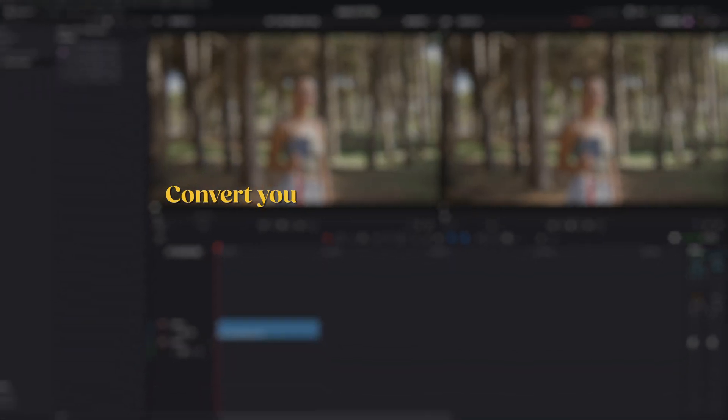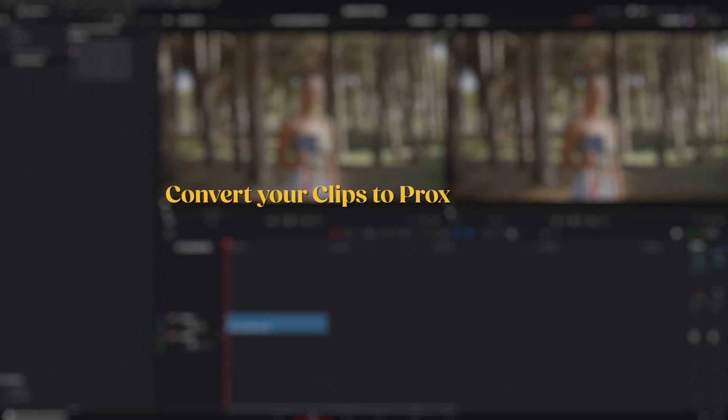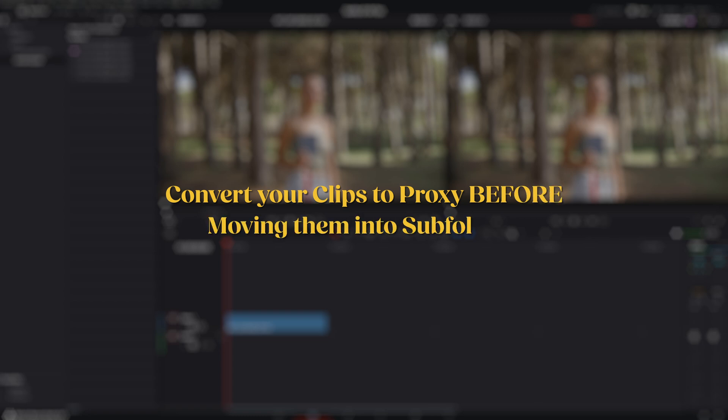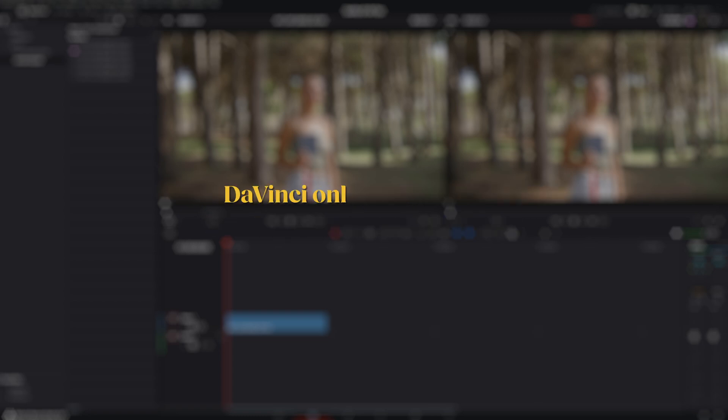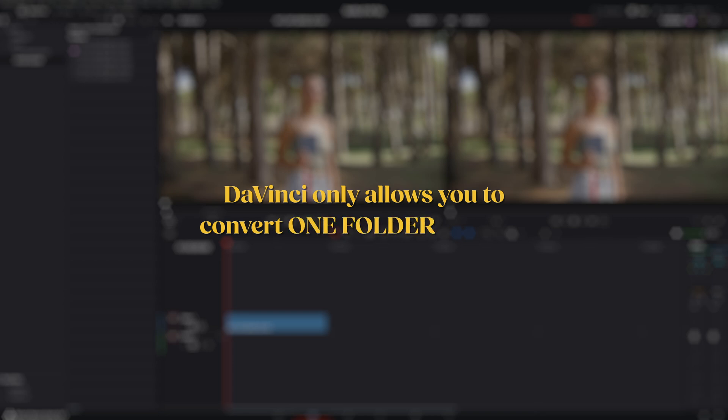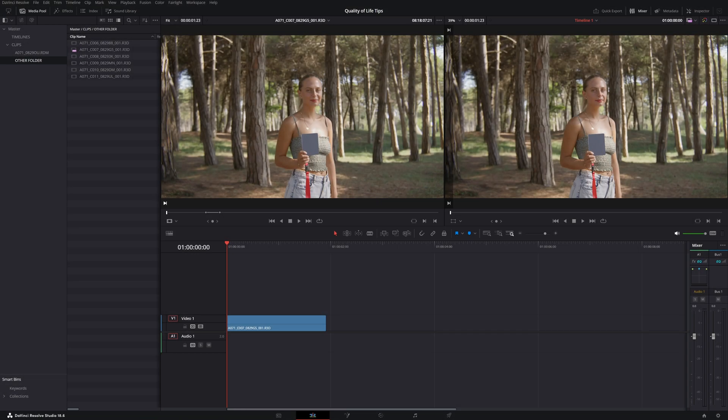Remember to convert your clips to proxy before moving them into subfolders, as DaVinci only allows you to convert one folder at a time, and going through multiple folders can be time-consuming.